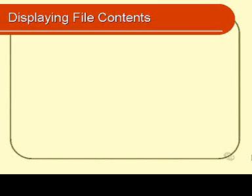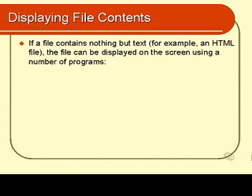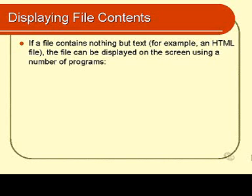This is a very simple module in which we examine a few programs that will enable us to see the contents of files. If a file contains nothing but text—it's very important that these files are text files—they don't have to end in a .txt extension. Remember, Unix doesn't have much to do with extensions, but it must be a file that we know contains text, such as an HTML file or something similar. Then we can use the following programs to examine those files.